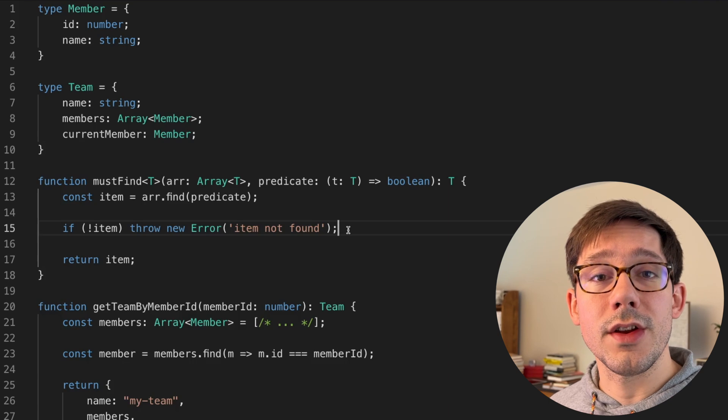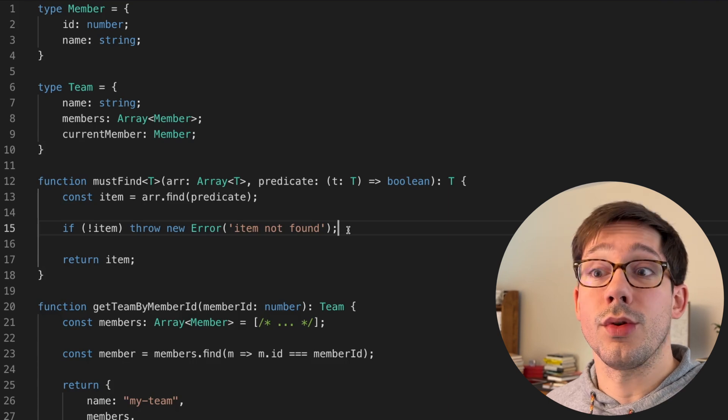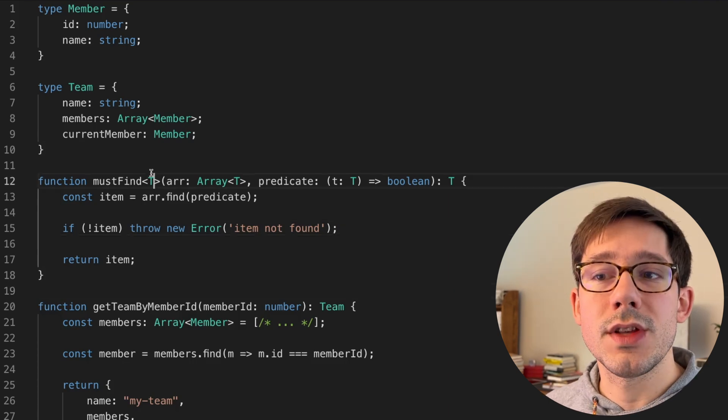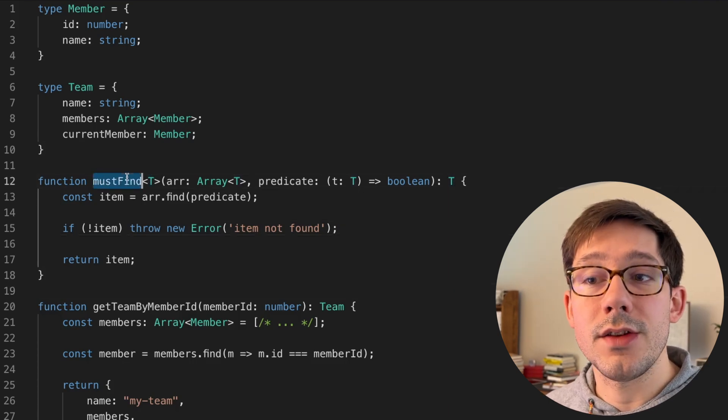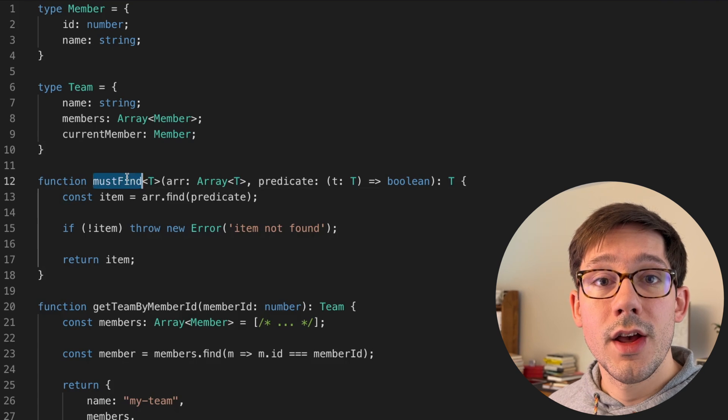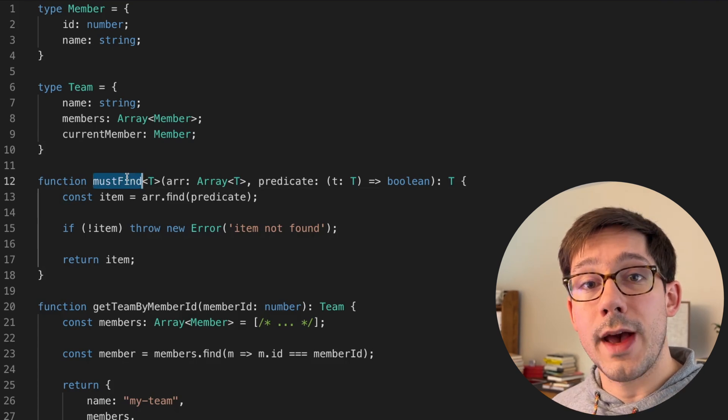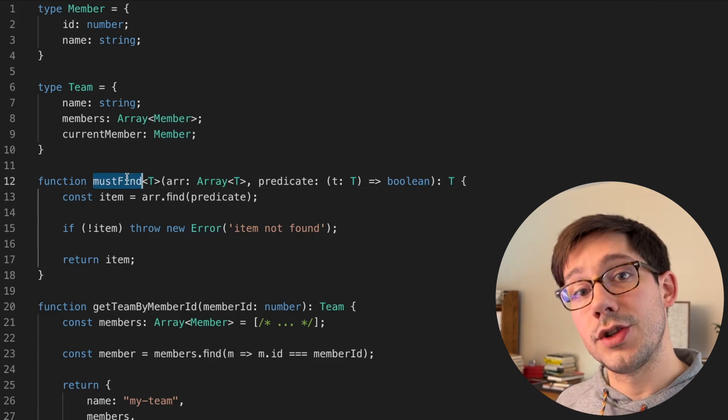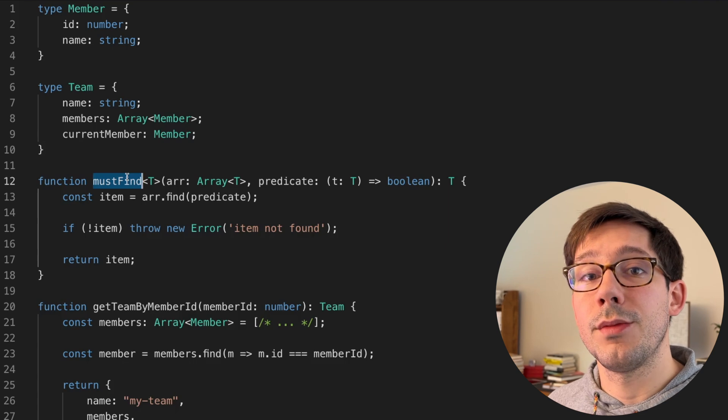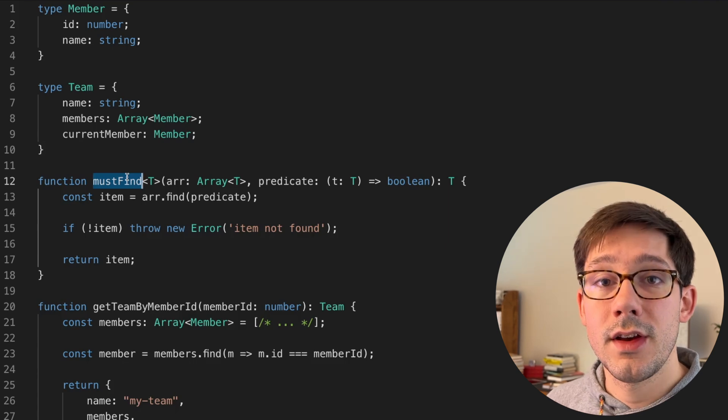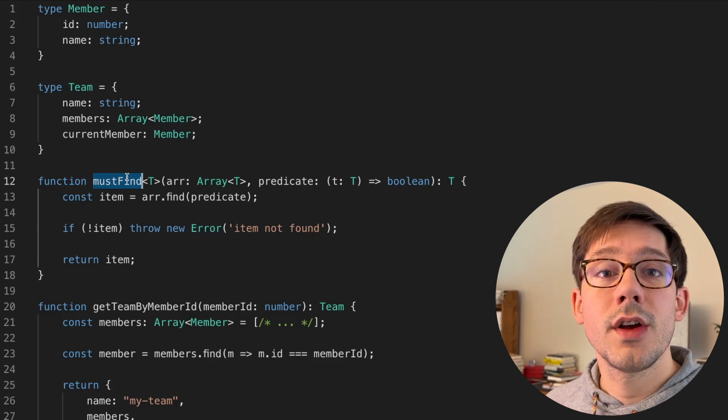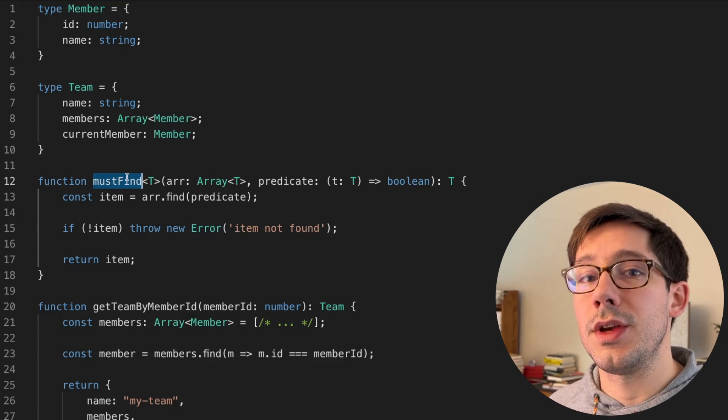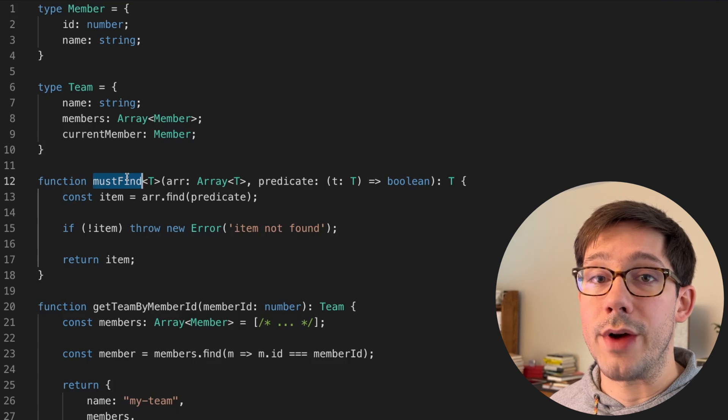The runtime behavior that has changed here is of course we're now throwing an error. Whenever we use this mustFind function here, essentially we're saying that we expect based on our knowledge of this whole system to find this element in this list. And if we don't, then something is wrong in the system beyond just this array.